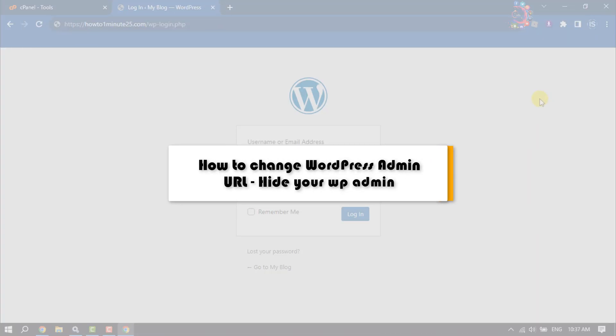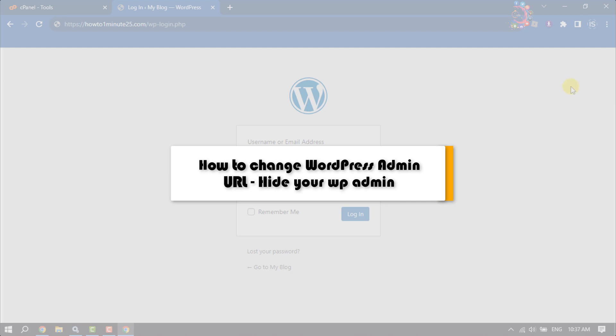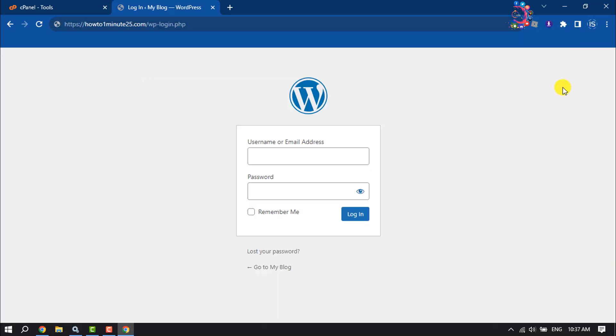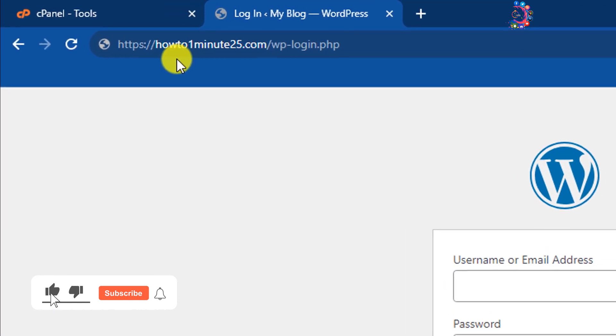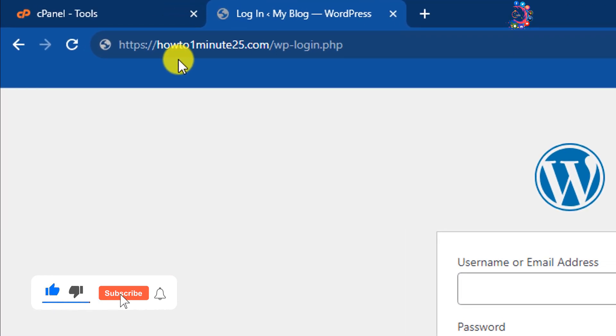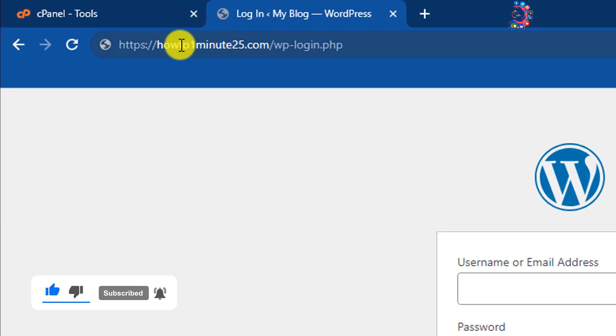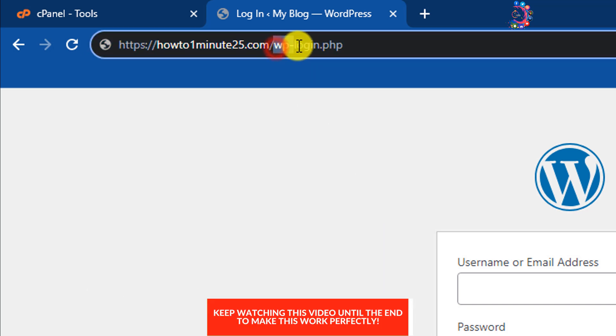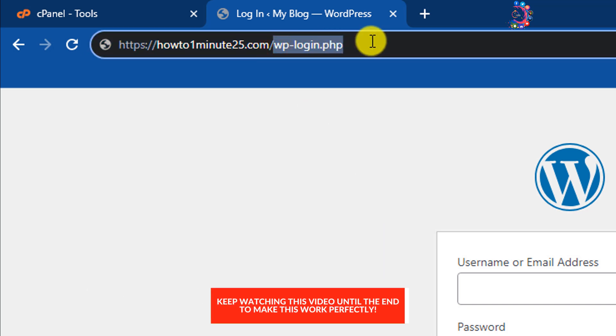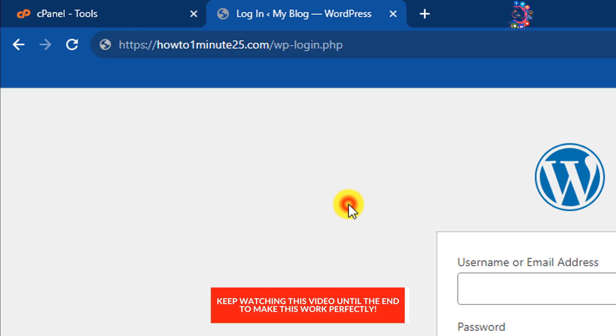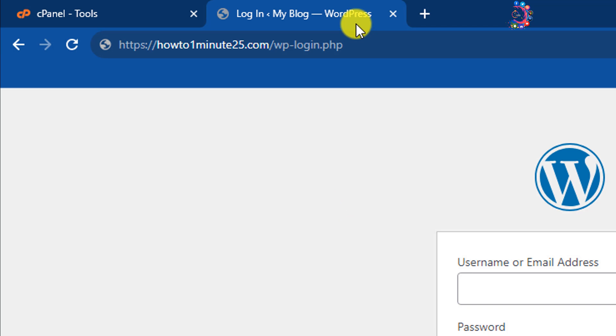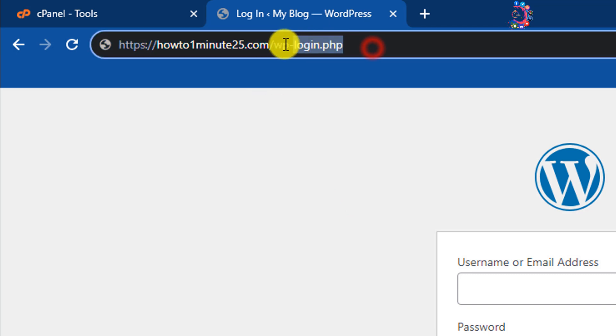This How to One Minute will show you how to change the WordPress admin URL. As you can see, currently my WordPress admin URL is my domain name slash wp-login.php. You can easily change this login or WordPress admin URL.